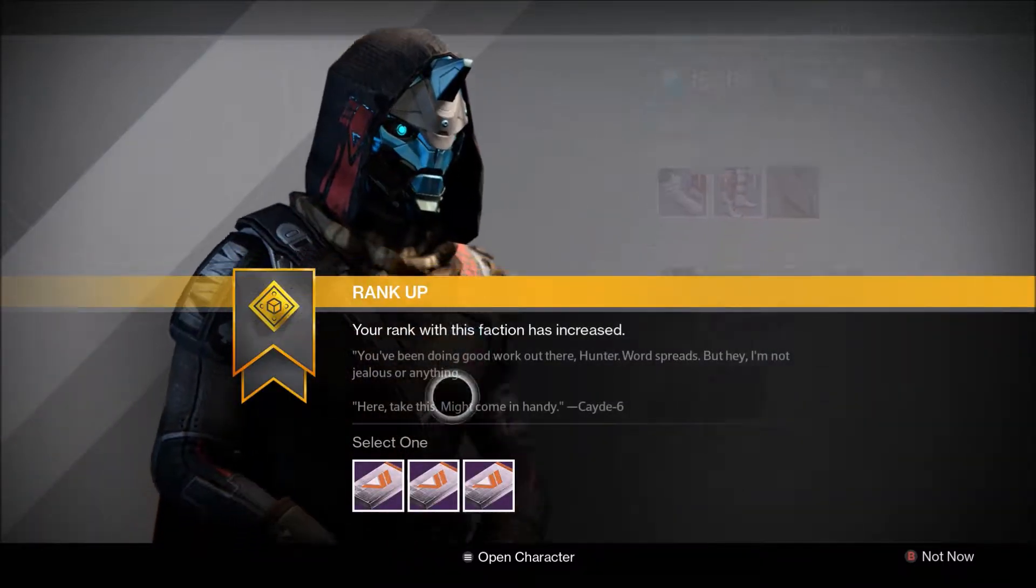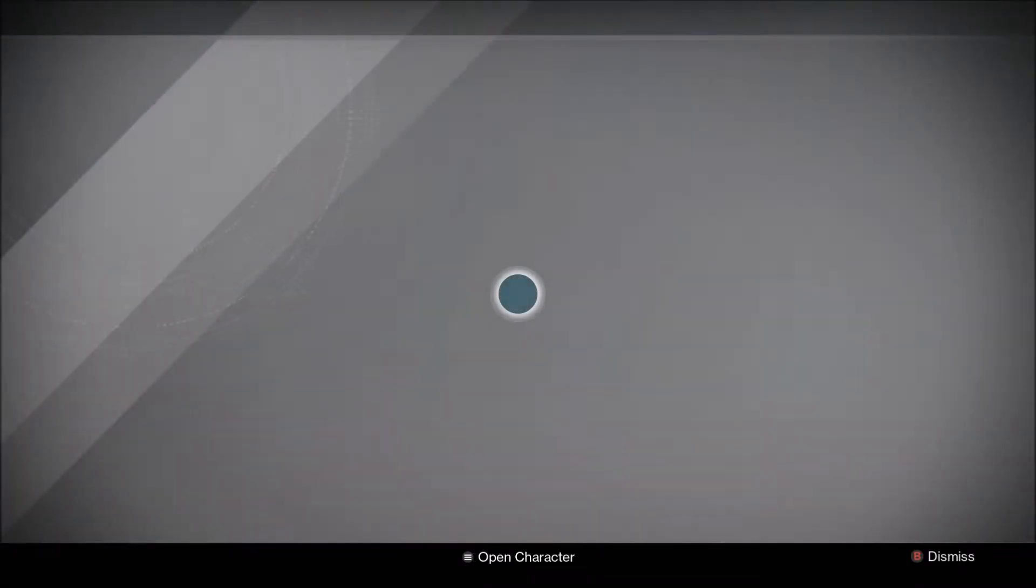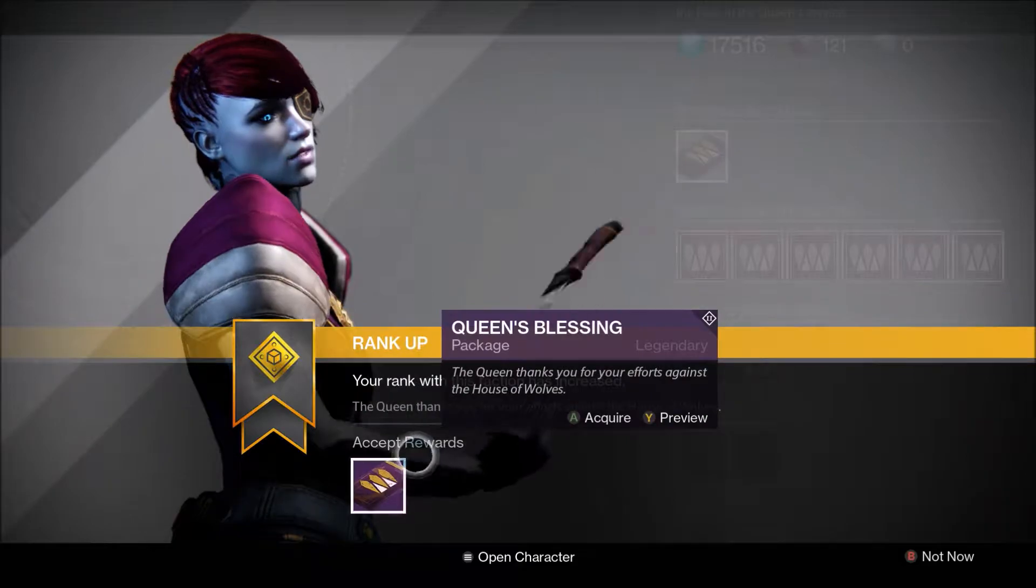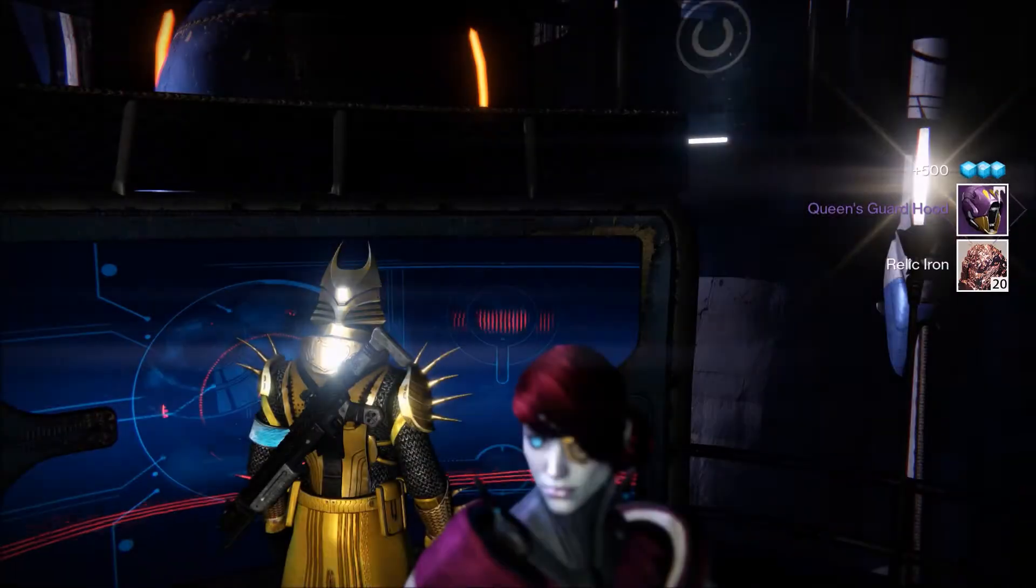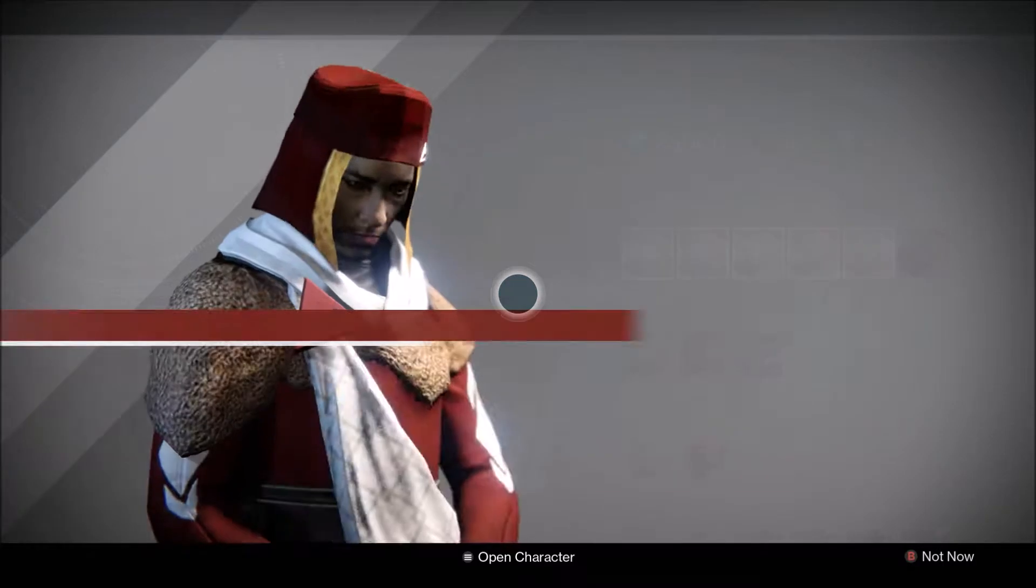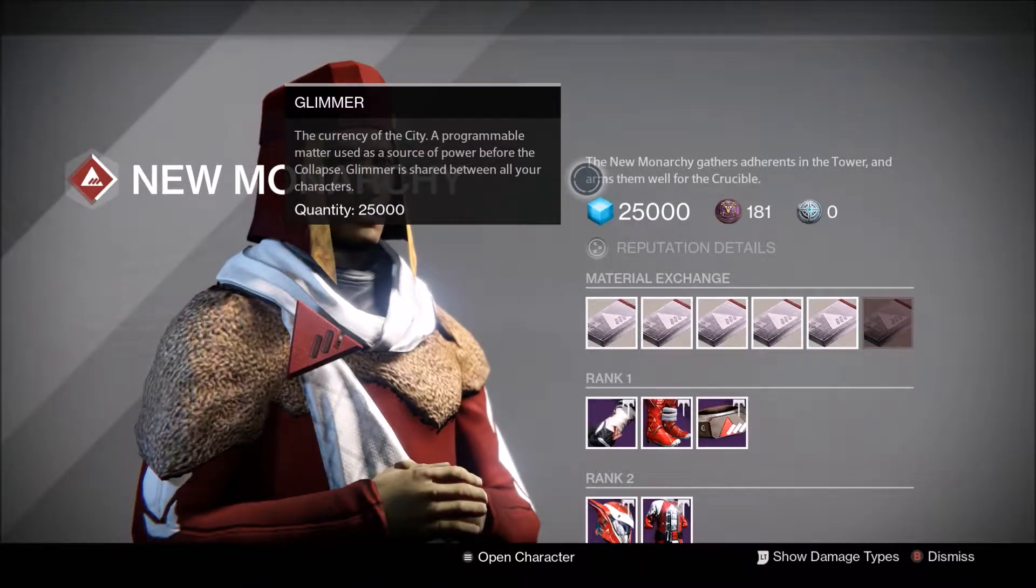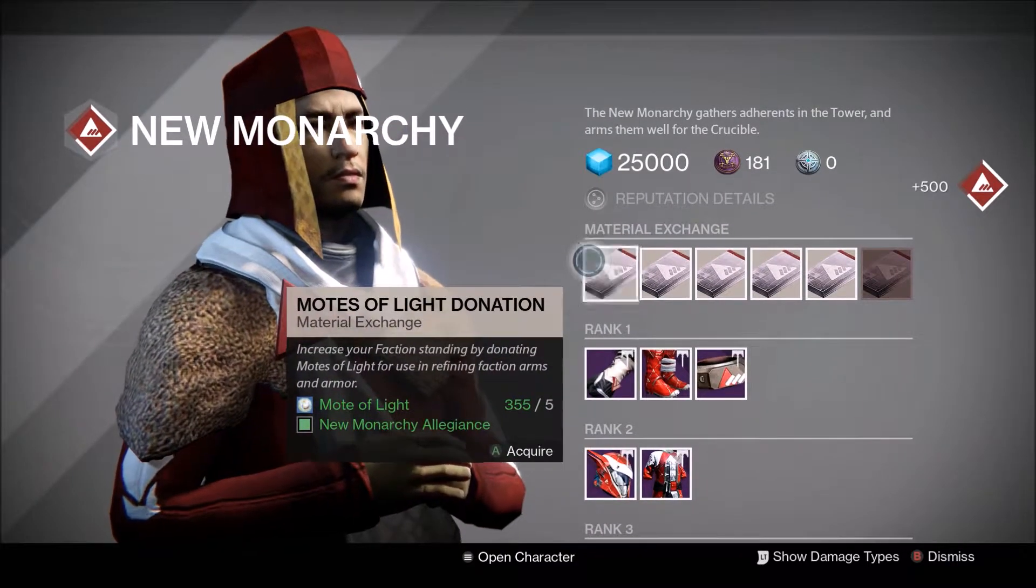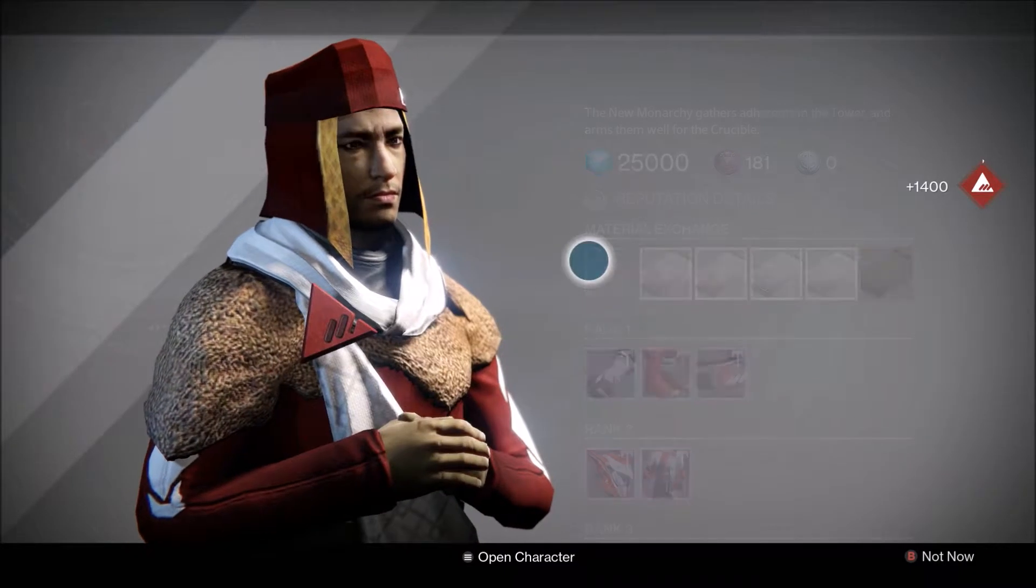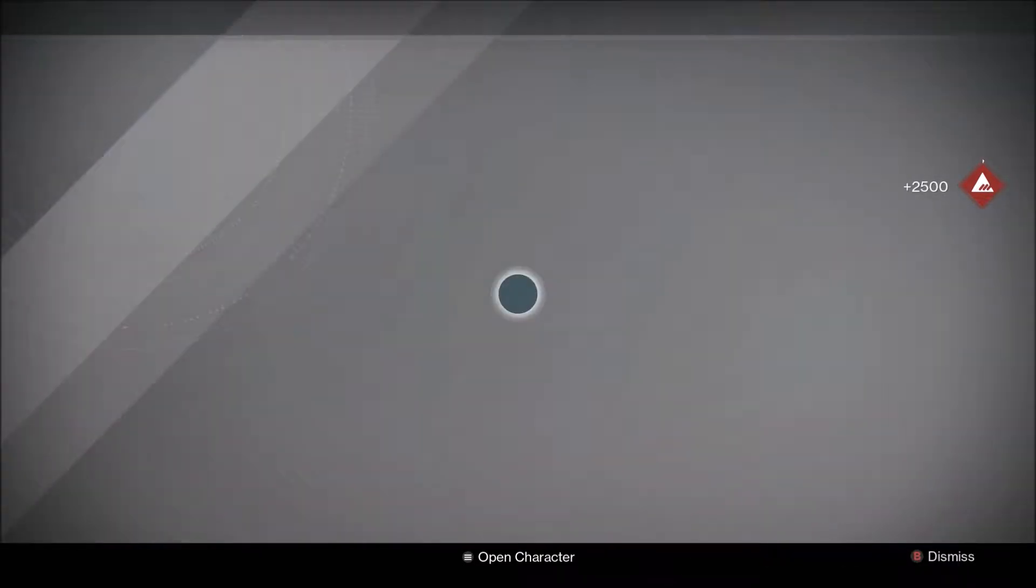Morning. We can always use your help, Guardian. We have friends in the new monarchy. There you go. Guardian.